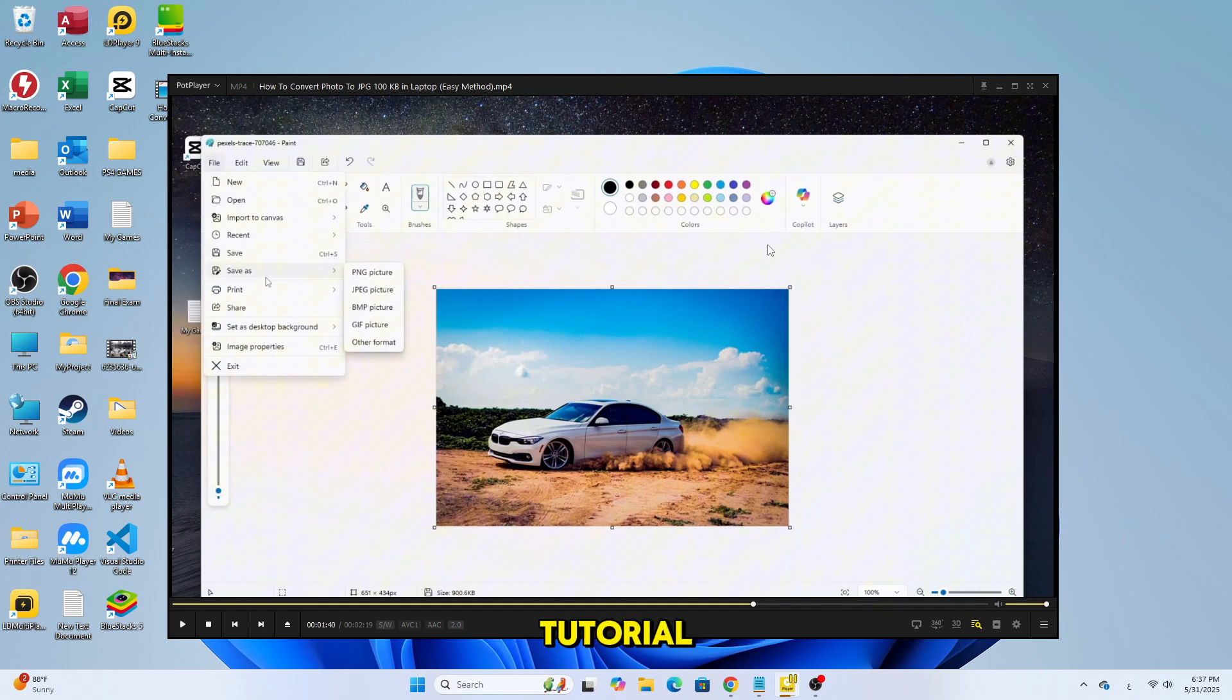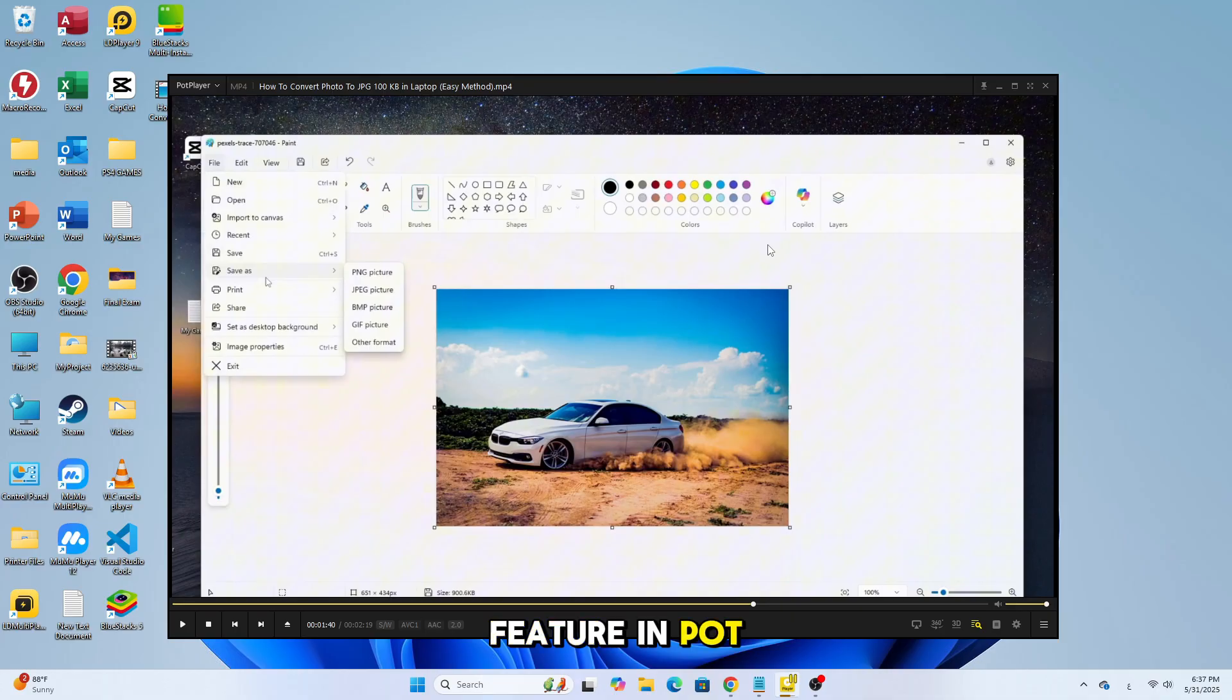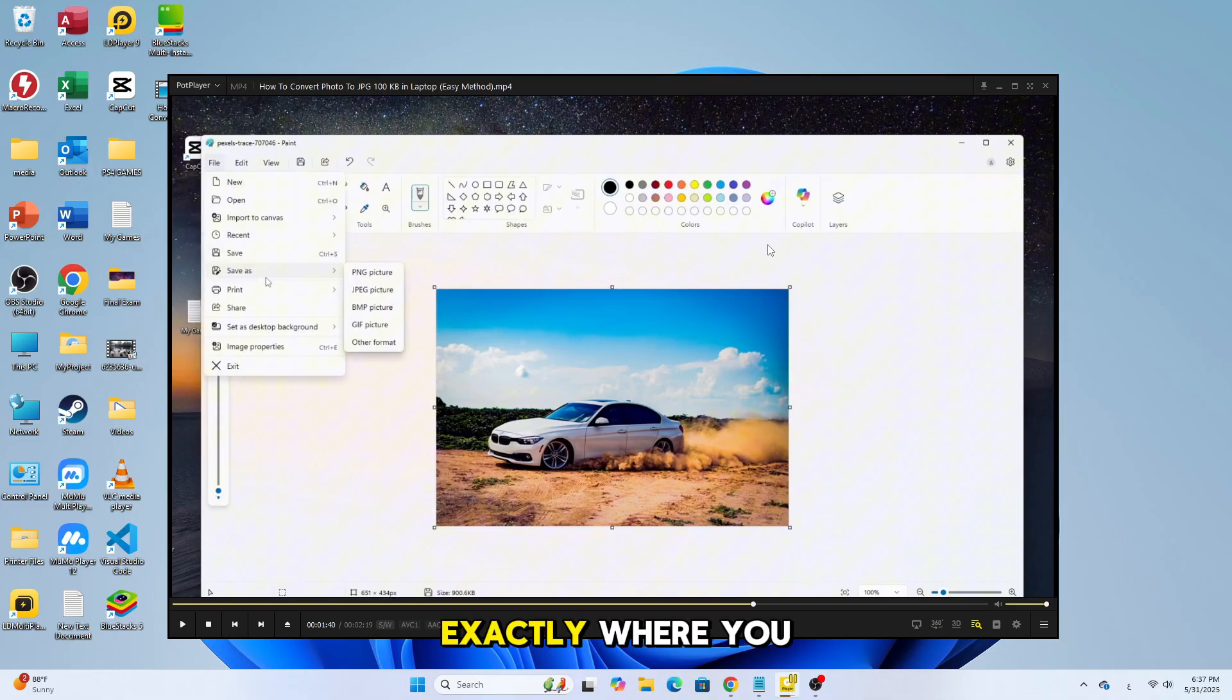In today's quick tutorial, I'll show you how to enable the Remember Last Playback Position feature in PotPlayer, so your videos and audio files resume exactly where you left off.